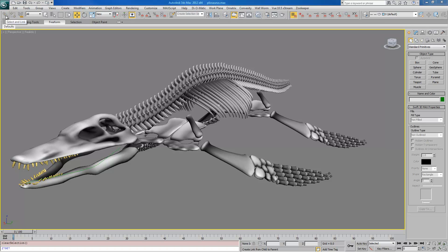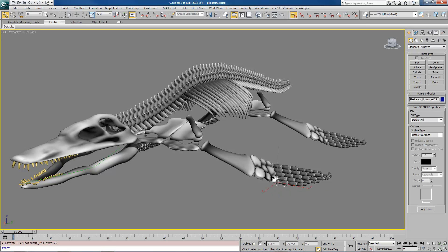Traditionally, in 3ds Max, if you want to select objects and link them, you use the Select and Link tool up here. One of the problems you have if you want to do long chains of things is you've got to select the root or the end node child, go to the next object, and then repeat the process. There's basically three actions for each little link here, and I just felt like this was a little tedious with this kind of stuff. I built a tool to make it a lot faster.